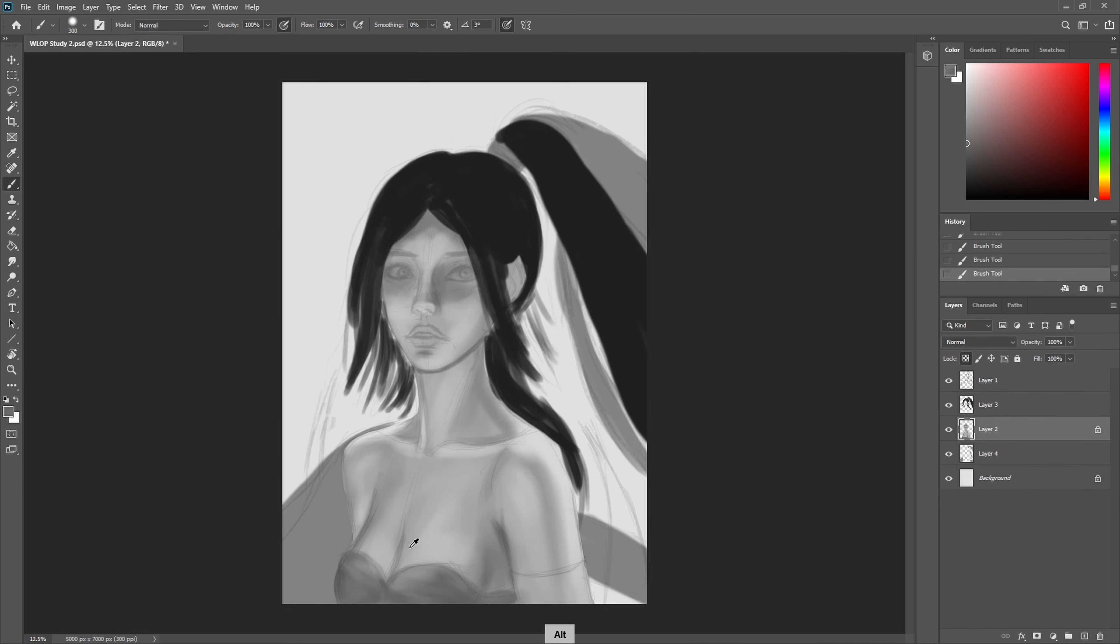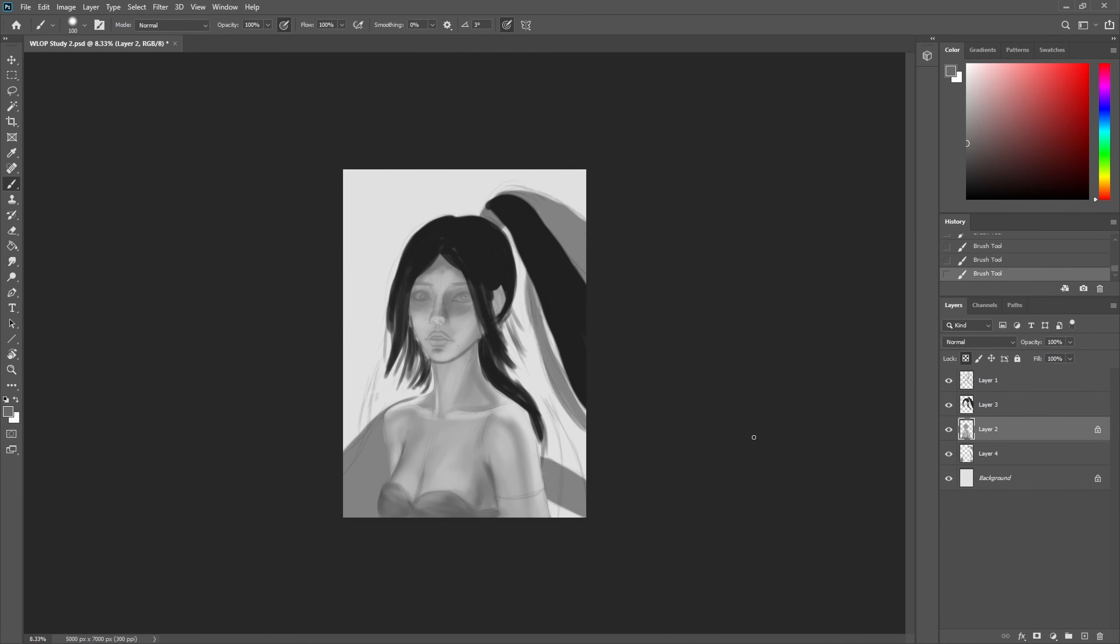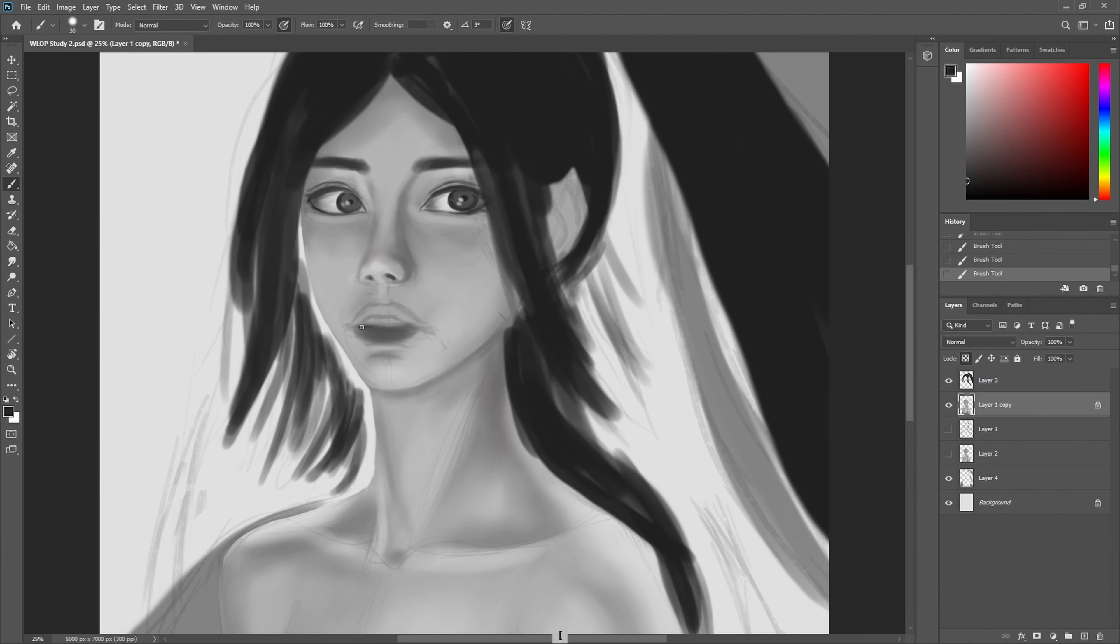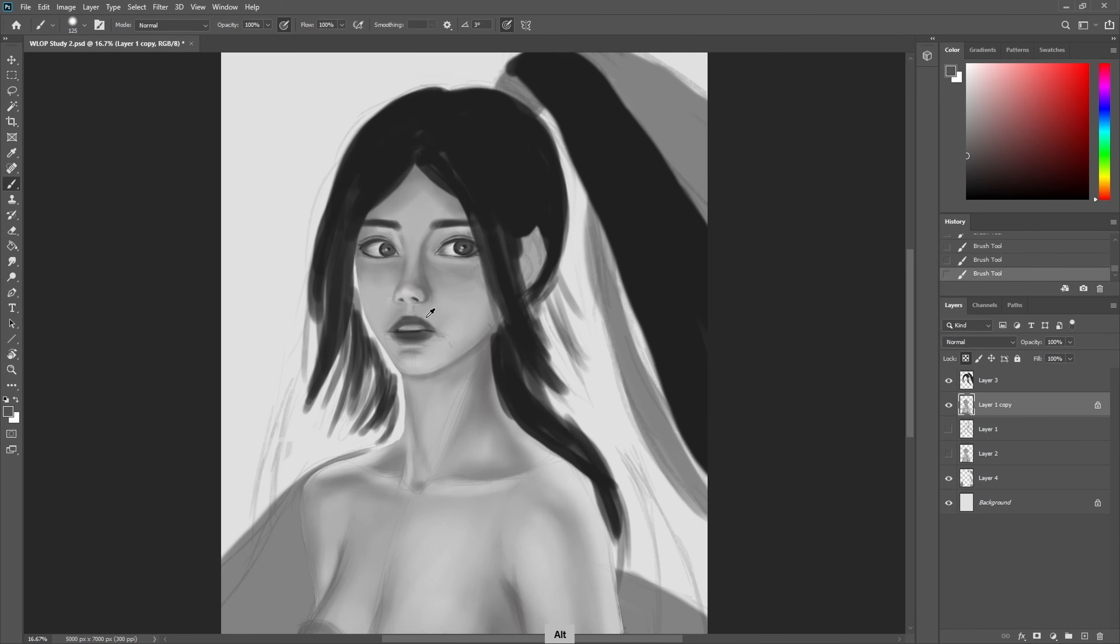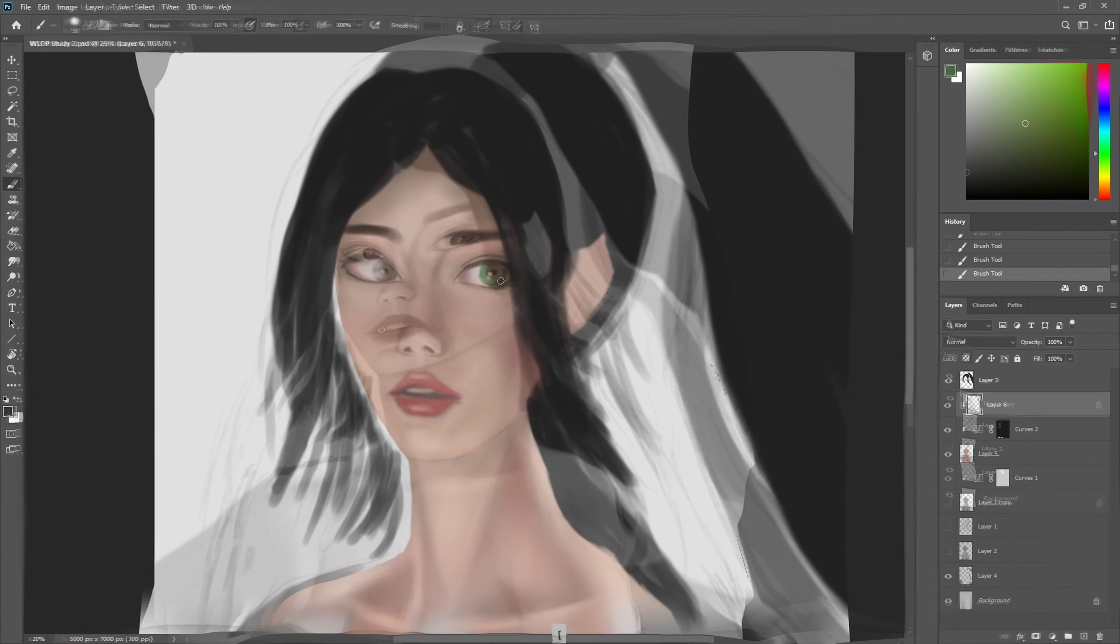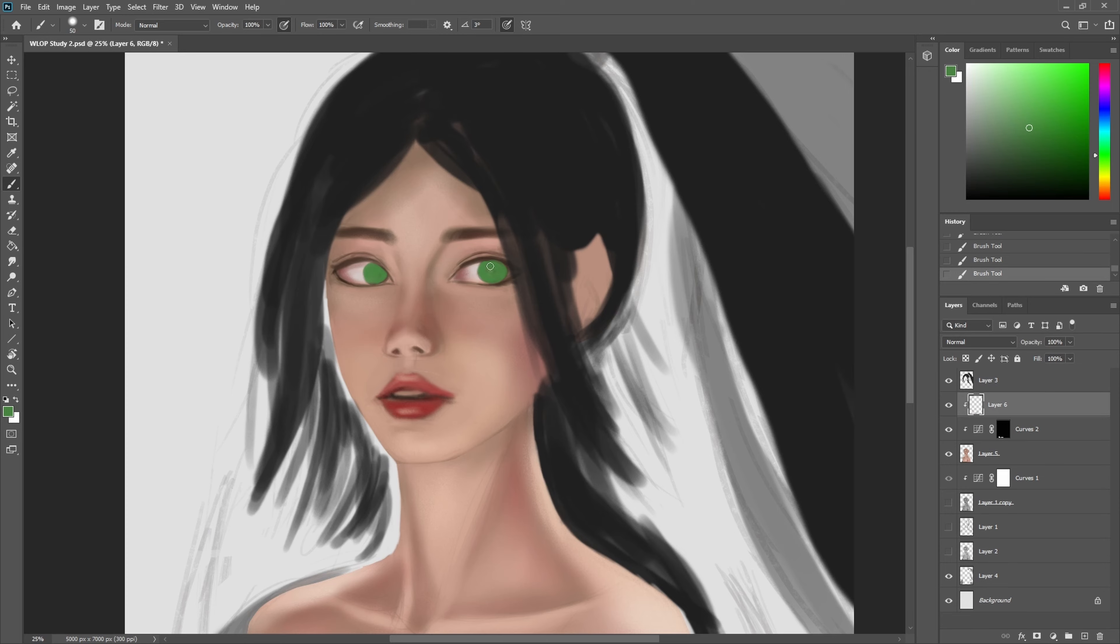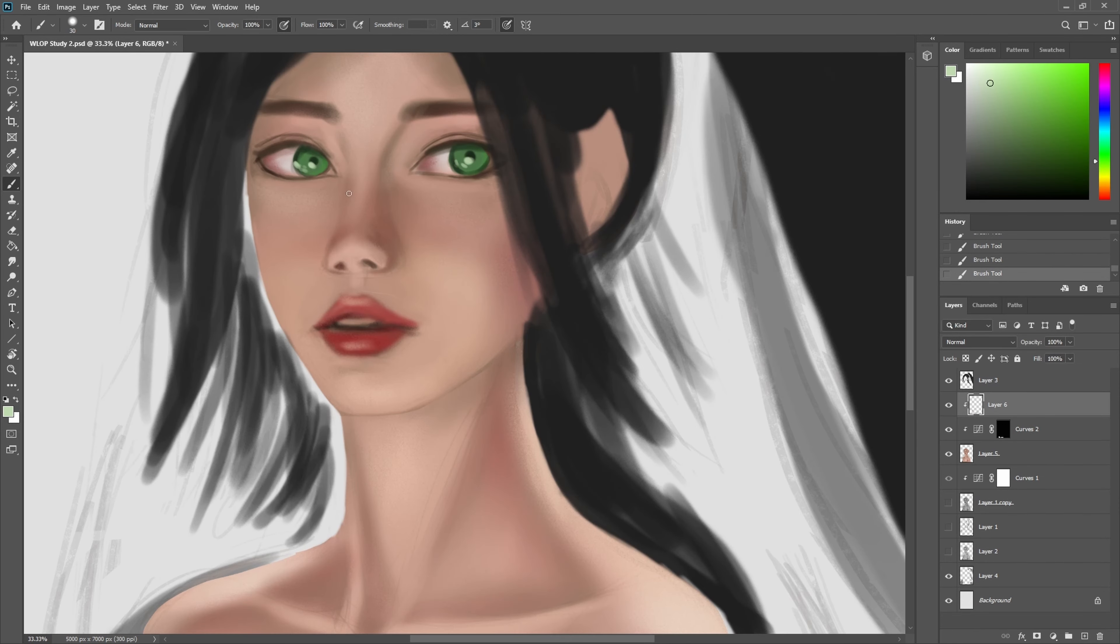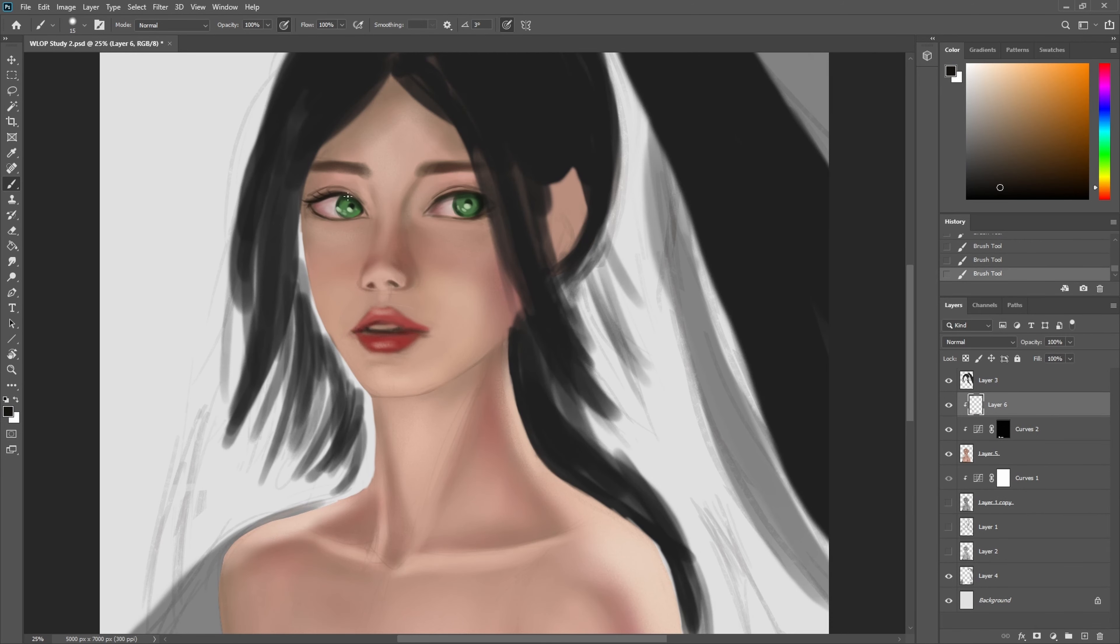When you use this technique your painting starts to have more of a fuzzy look at first and slowly working your way into small brush strokes you can add the details and then finally you can define the hard edges by changing your brush to the hard edge and add more details that way.